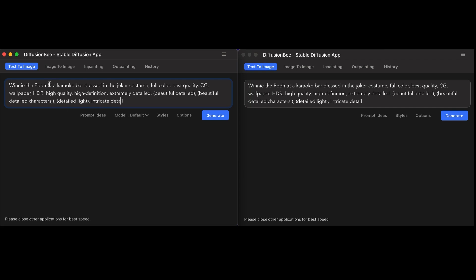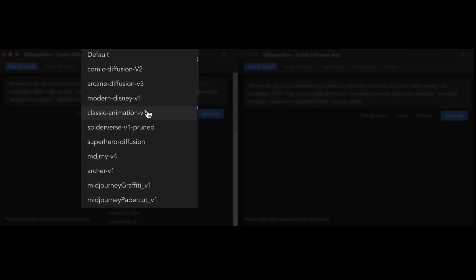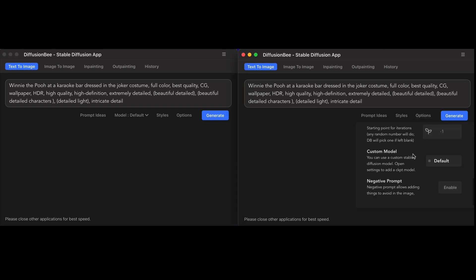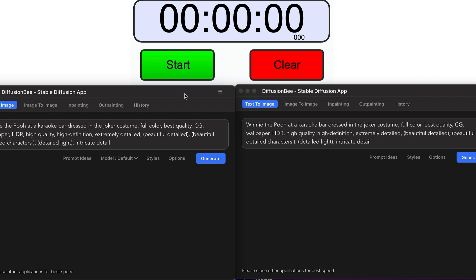I have the same prompt copied from left to right. Looking at the overall layout, it looks pretty similar to the previous one. The main difference is that next to styles and the prompt ideas is now the model, so you can actually see which model you're utilizing and switch through your models really quickly. In the old one, you had to go under options, scroll down, and then click your custom models from there.